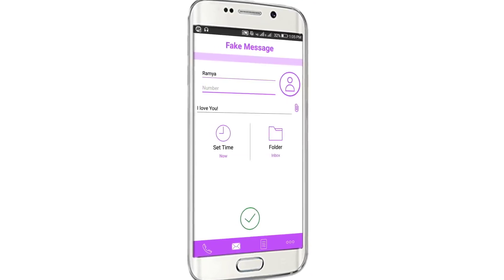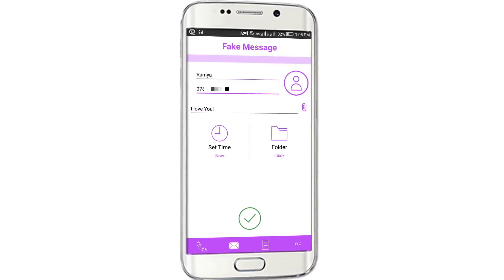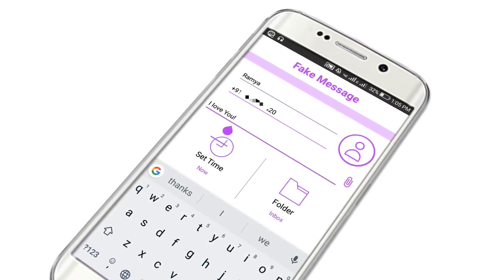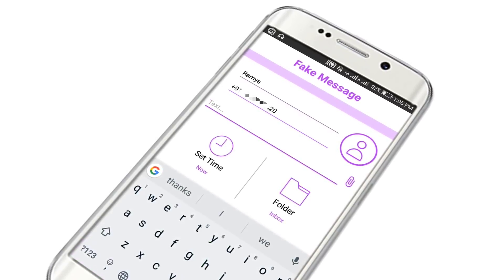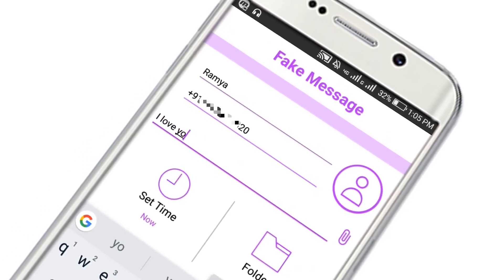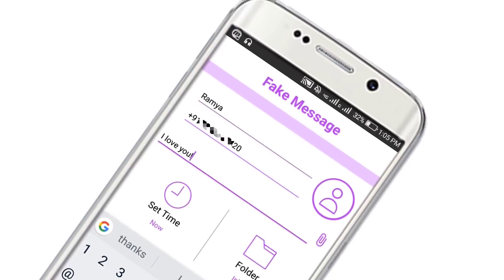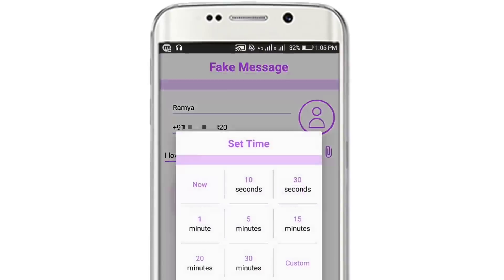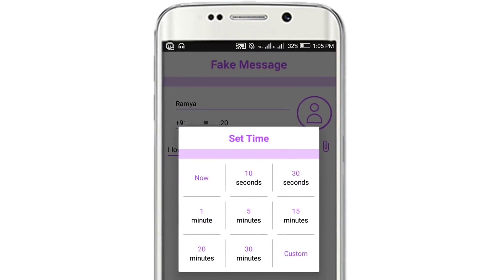We will leave the number, so let's play the number using the message. Check how you can type the message. Set the time and click on one message, then set the time and click on one hour.